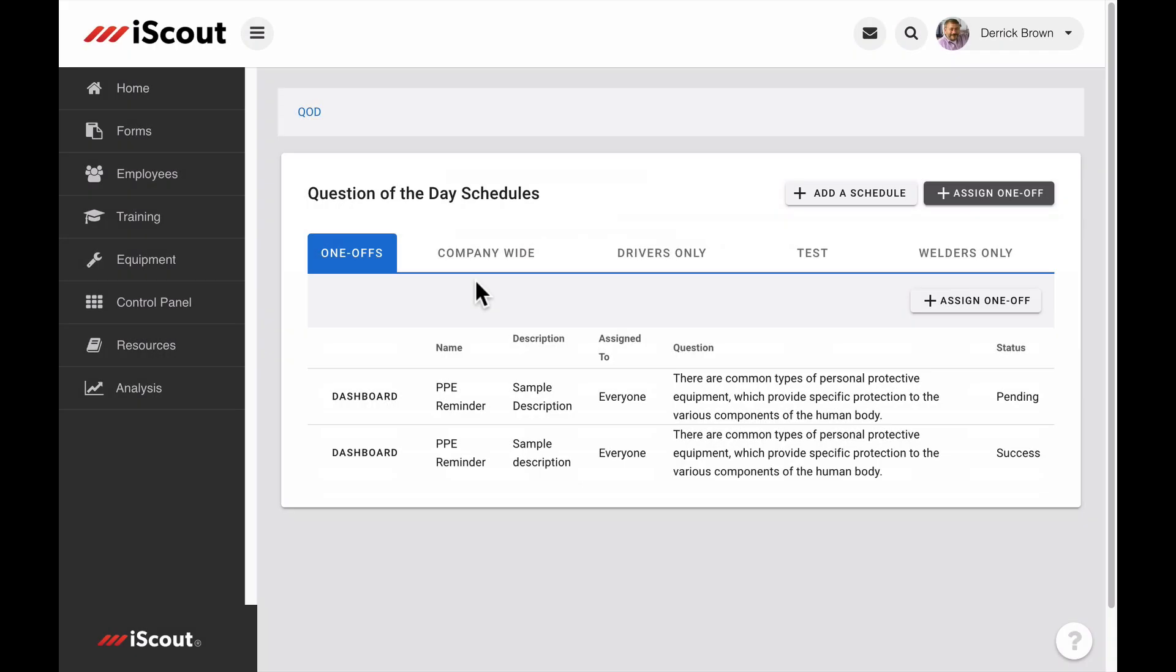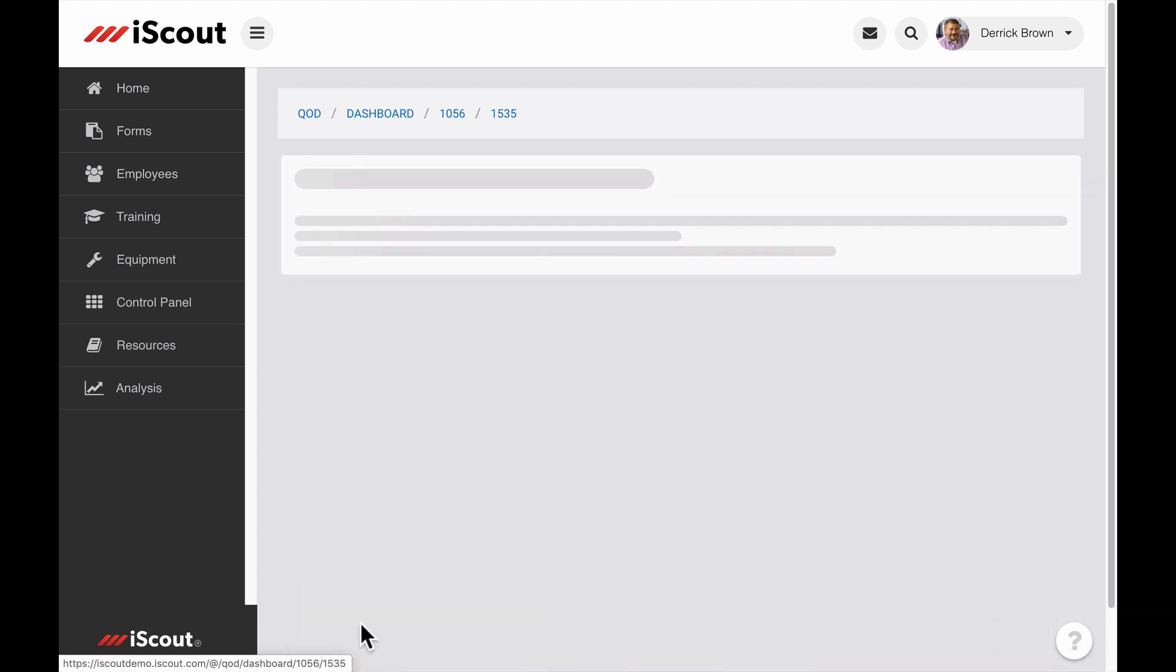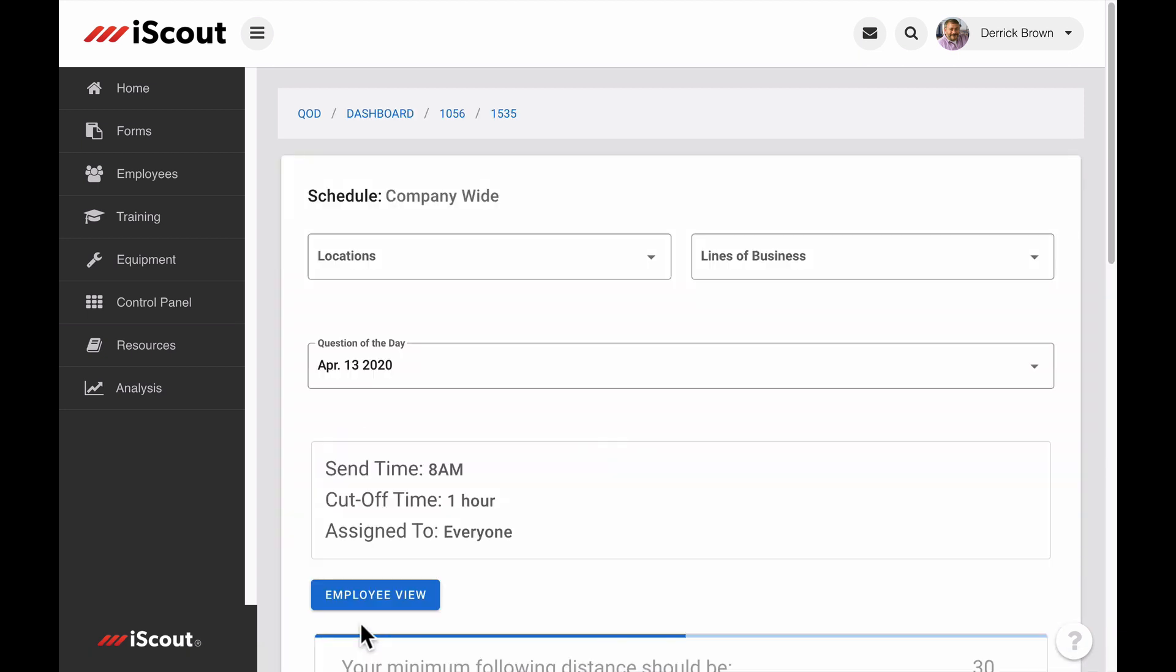The Question of the Day module also includes analytics. To view performance data of an individual question of the day, you can click the graph icon in the upper right, or the dashboard link next to a sent question.